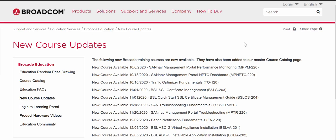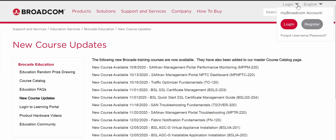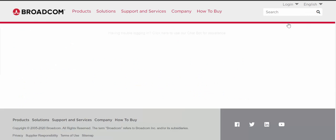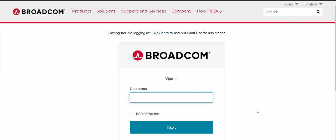Now you can go back to the Login area and then log in. You need to enter in your username and password, so I'm going to enter in my credentials here. It may prompt you for email verification and send a code to your email address, and you may have to type in that code as well.